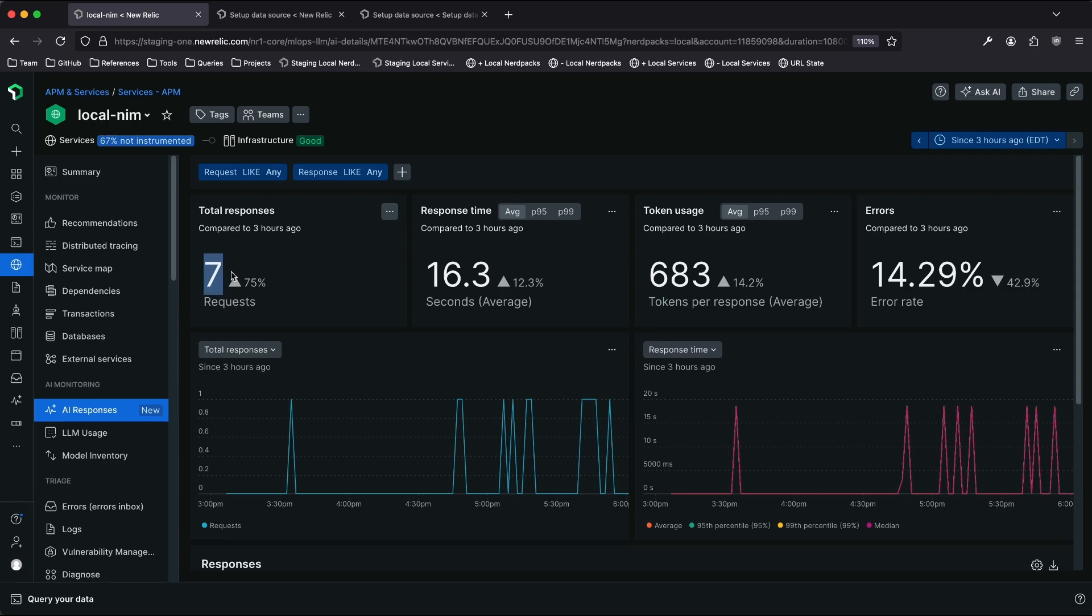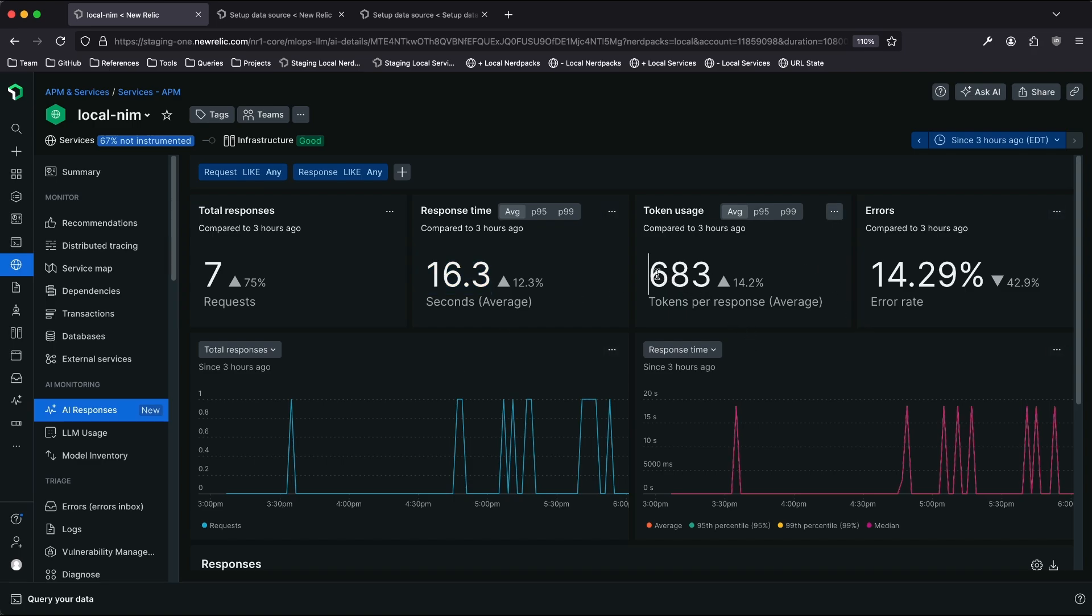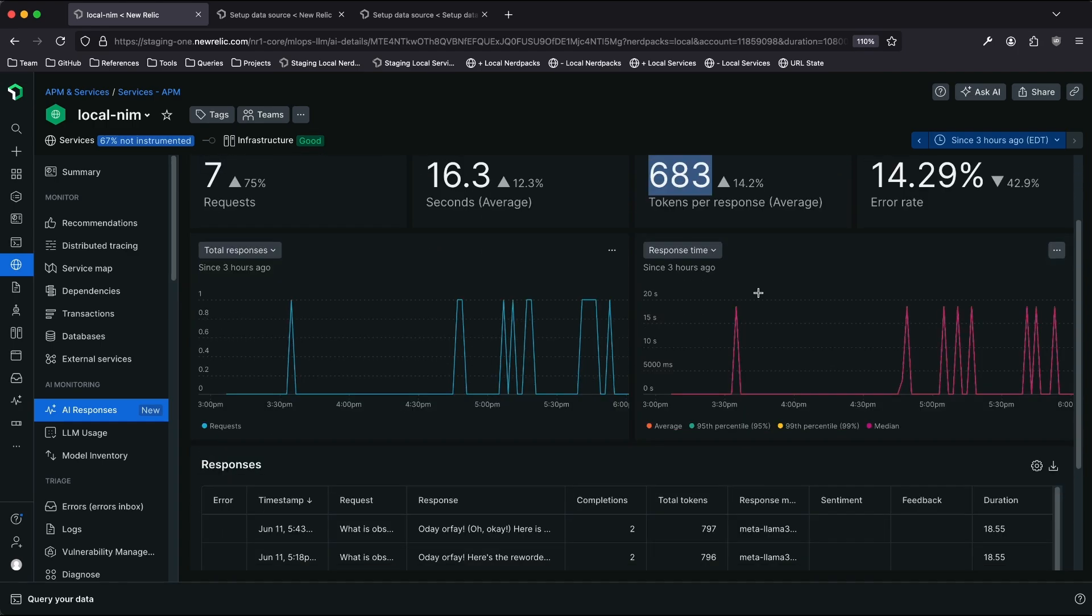I can see that I've made seven requests over the last three hours to this application. I can see that the requests, on average, will take 16.3 seconds to complete, and that the full end-to-end request-to-response cycle will require about 683 tokens to complete, which is relevant for cost tracking.